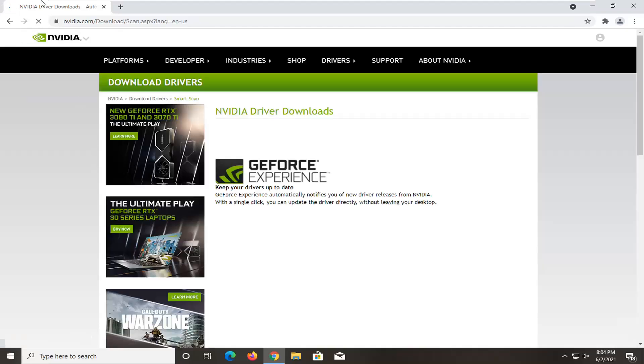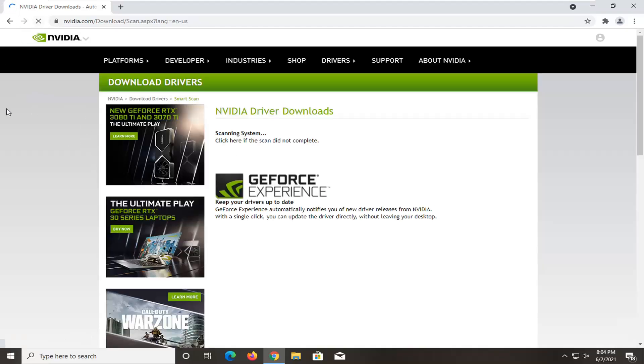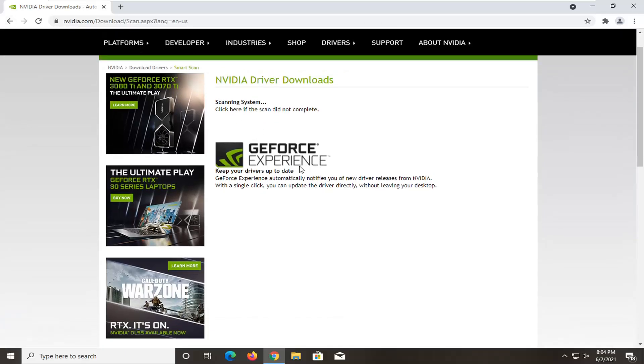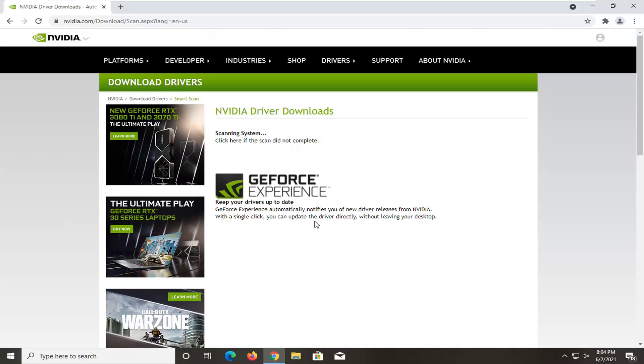Sorry if that was a little quick, but you saw it was in the NVIDIA webpage and you could just get it directly from them. It's going to scan the system here and then you would be able to actually download and update drivers that it detected.